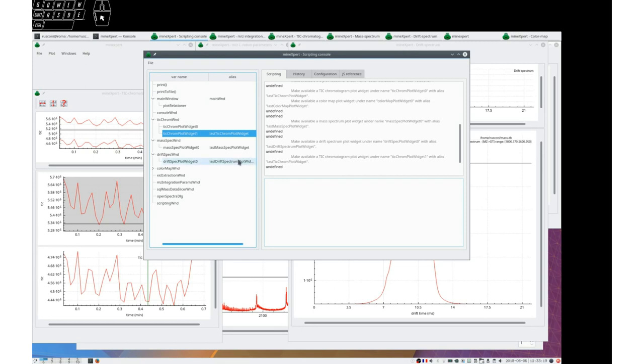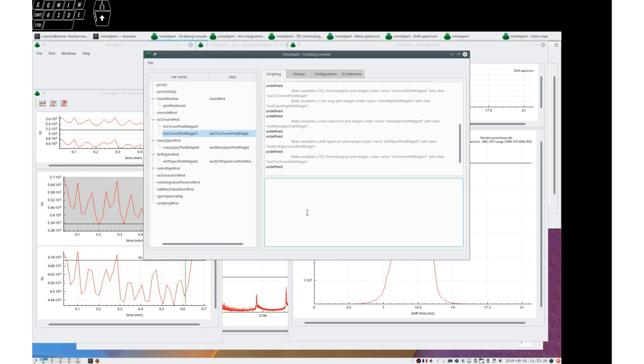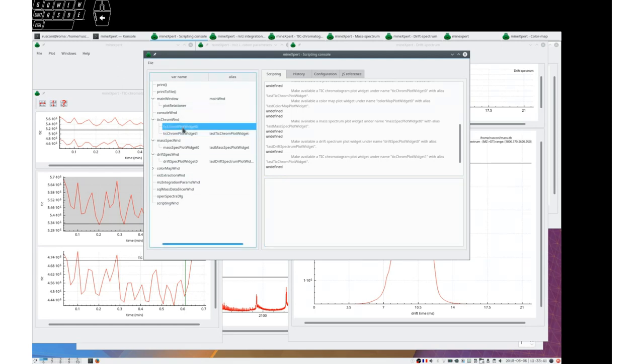This is good. You now know that you have these Javascript integrate to mz, rt, dt functions. But how do you inspect what these different elements are able to do? That's easy. For example, let's look at tick Chrome plot widget zero. Press control and double click it.